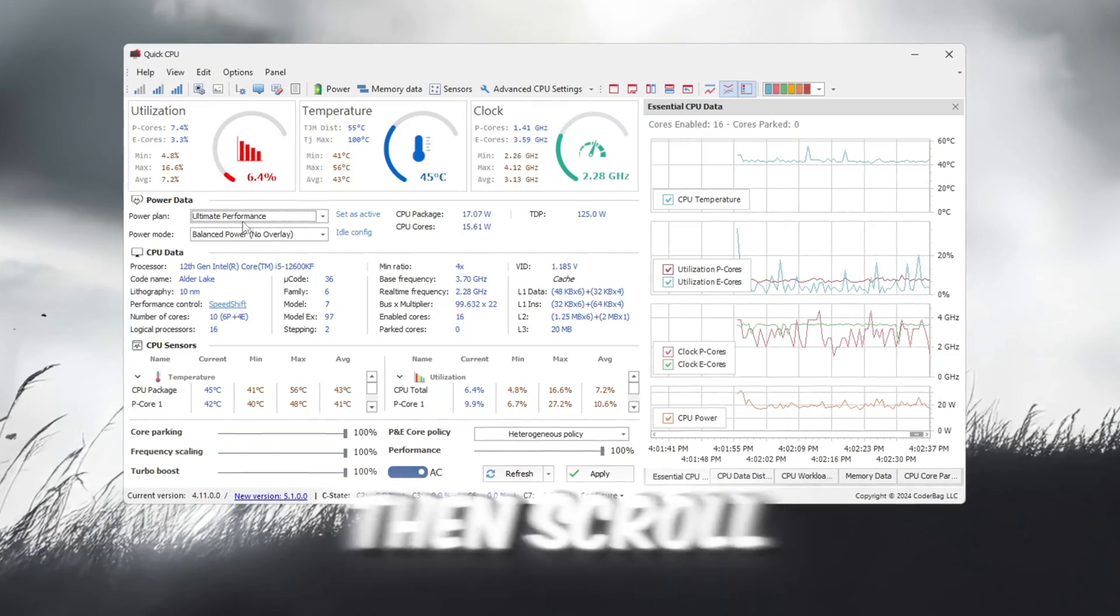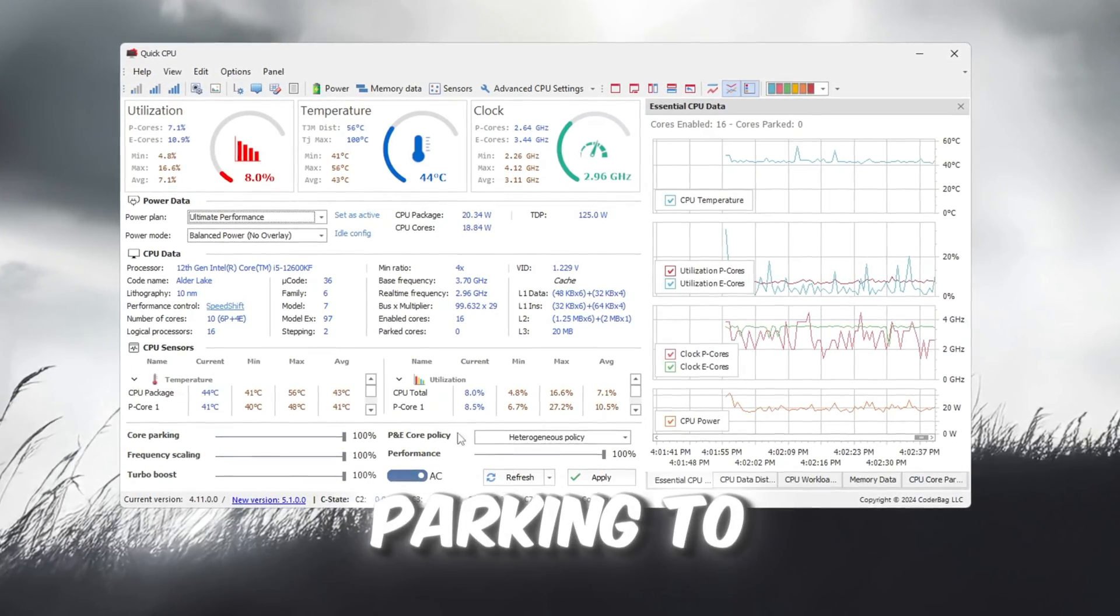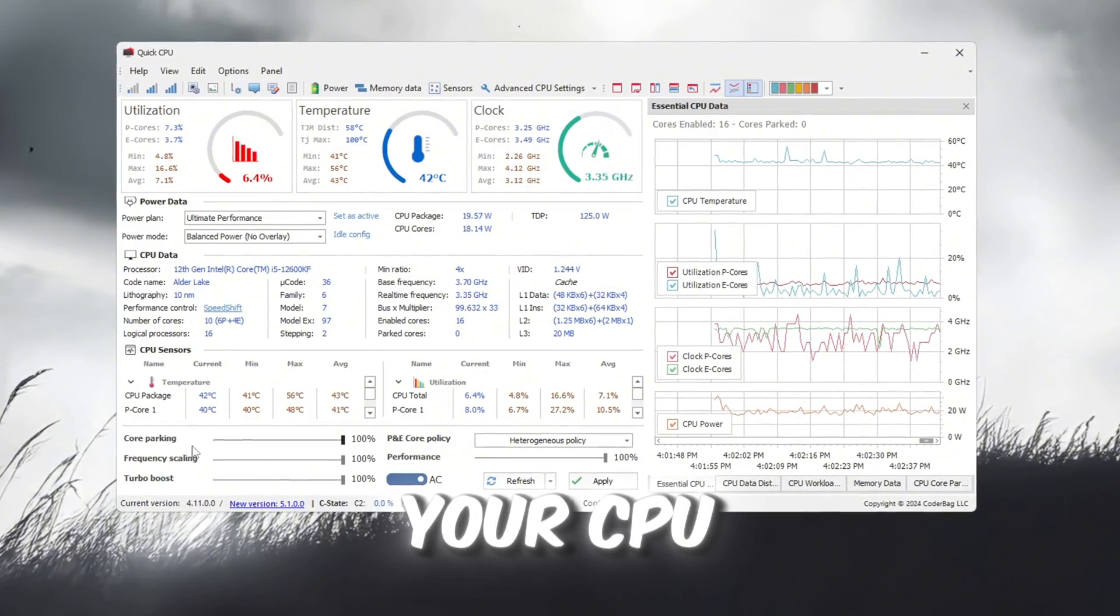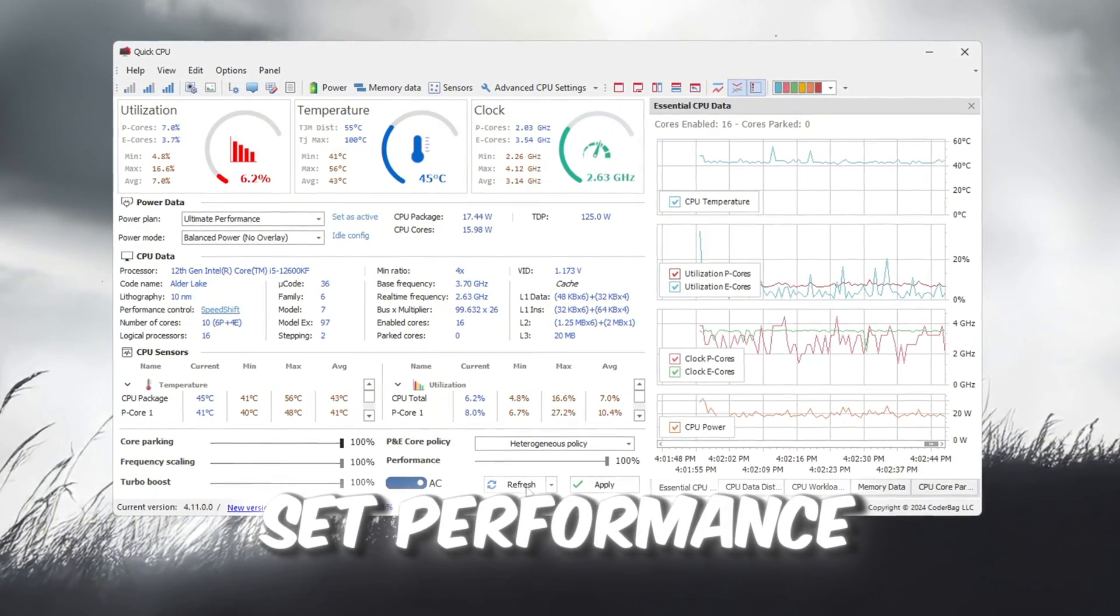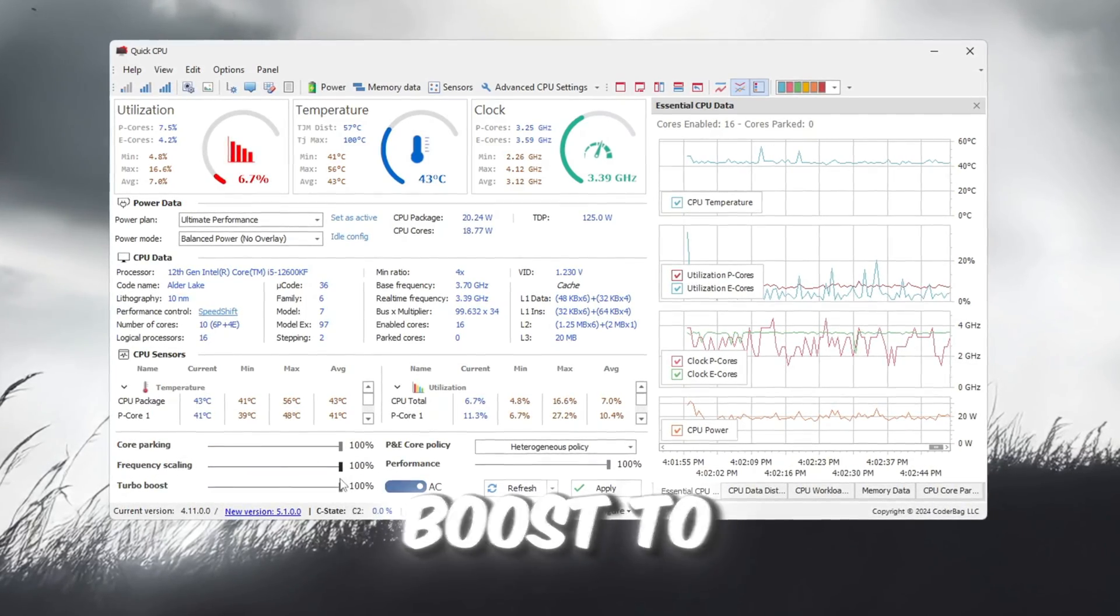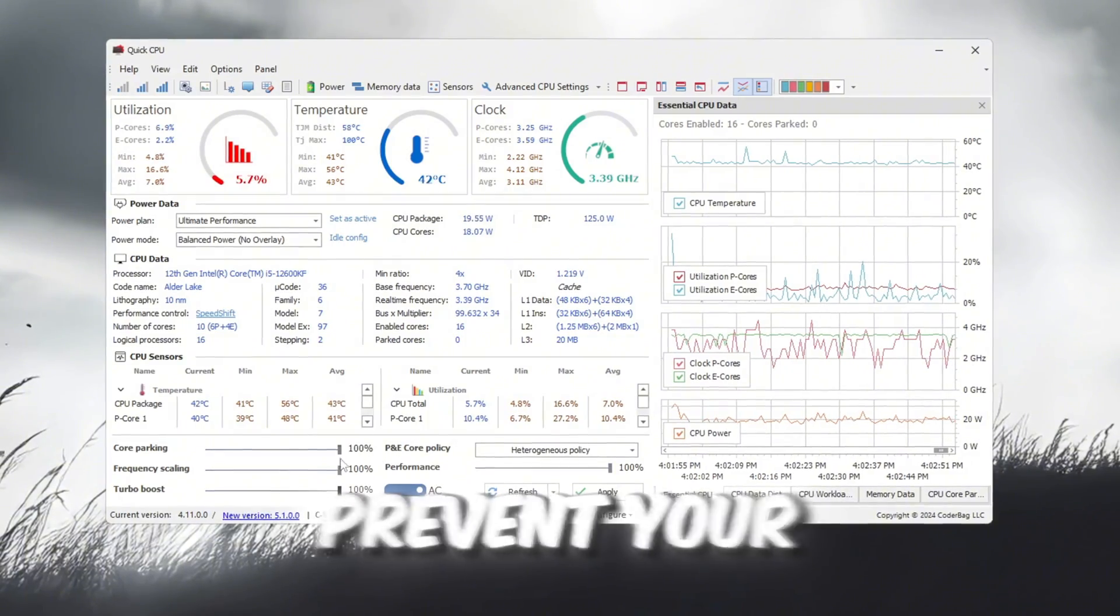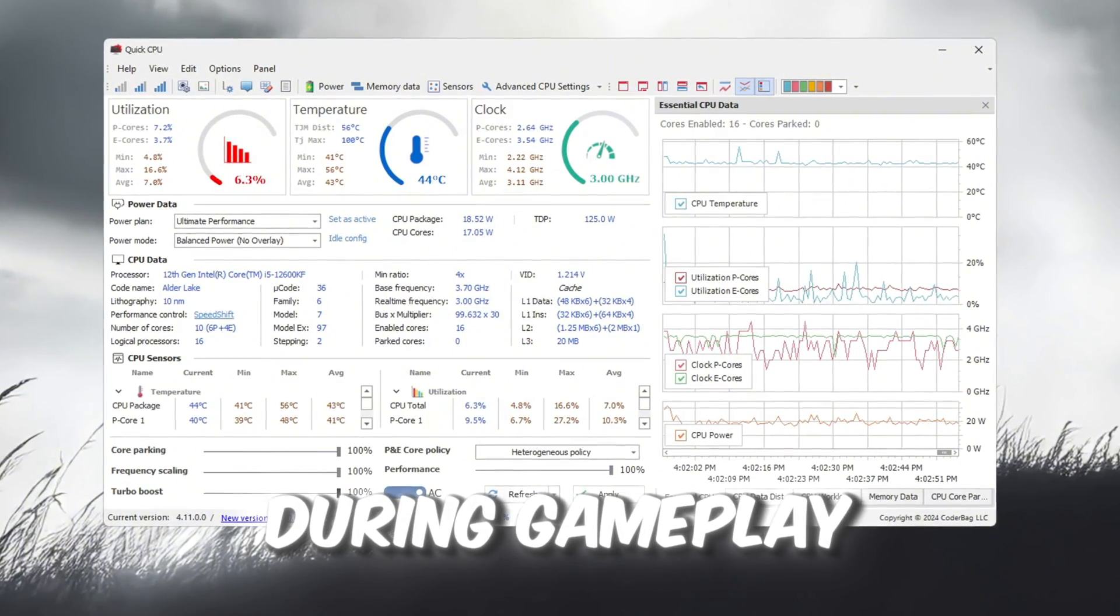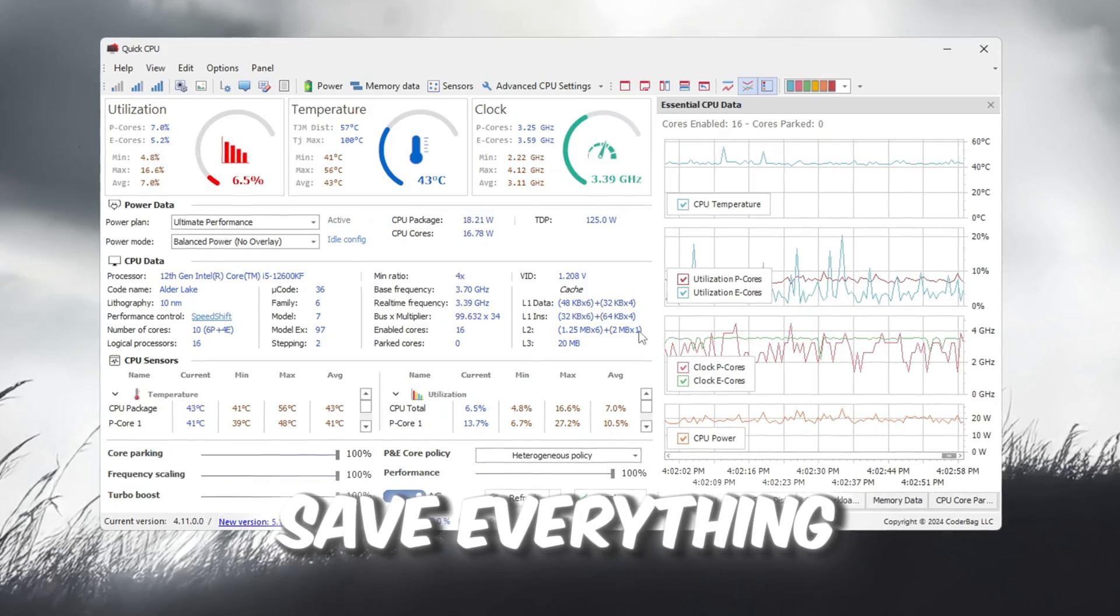Then scroll down to find several performance sliders. Set Core Parking to 100%. This makes sure all your CPU cores are active all the time. Also set Performance, Frequency Scaling, and Turbo Boost to 100% each. These changes prevent your CPU from slowing down during gameplay. Click Apply, then click OK to save everything.